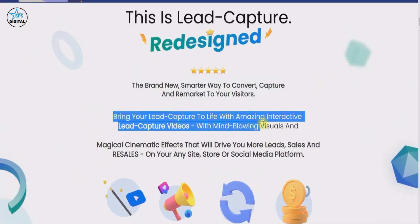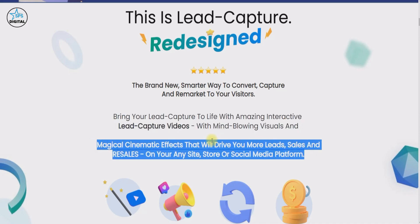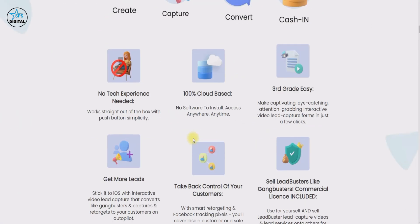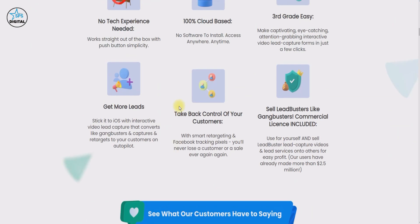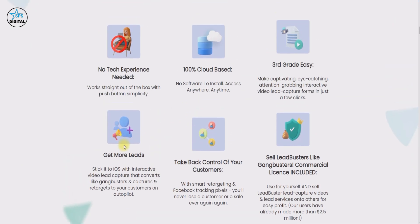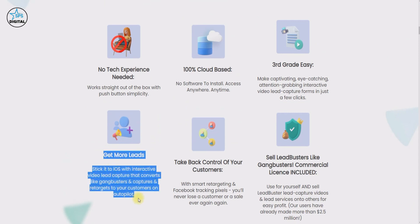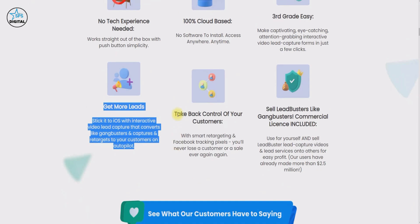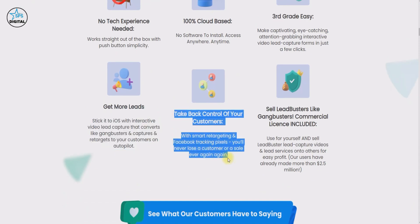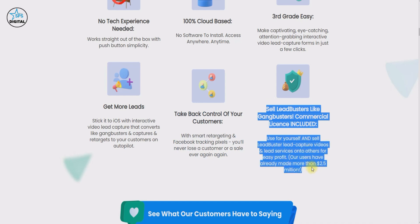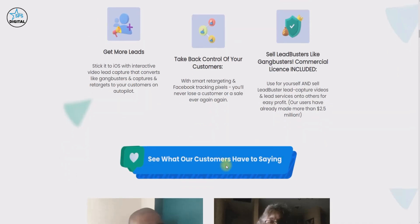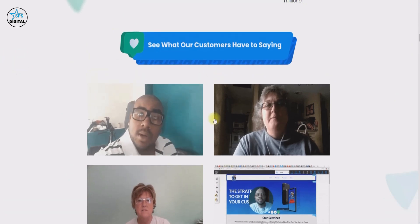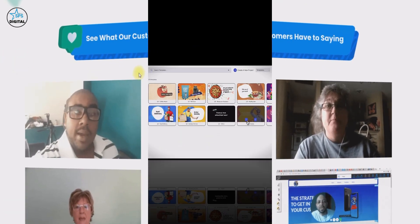Lead Buster is a lead generation interactive video system. It takes the boring static old lead capture forms and throws them in the recycle bin, because you can now skyrocket your leads, opt-ins, and conversions with magical cinematic lead capture videos that include automatic tracking pixels. Let me hand over to my friend Simon Warner, who will walk through the software step by step so you can see how it works.